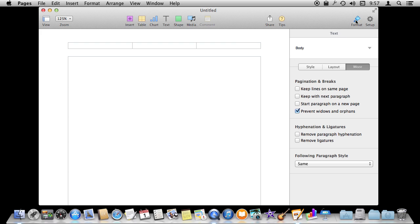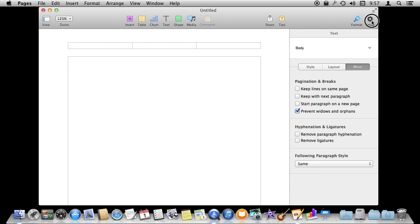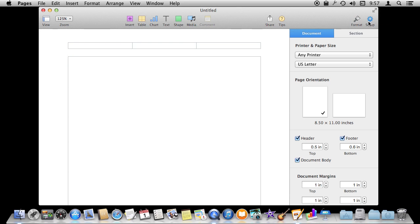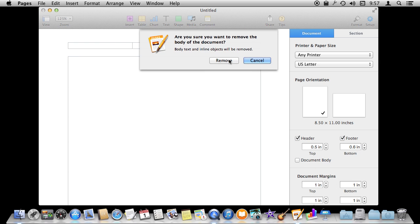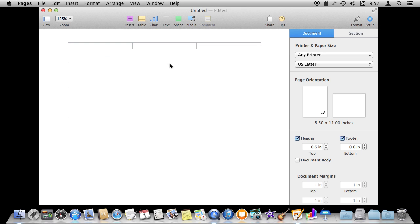The way to get to it is in your right sidebar here. You're probably looking at Format or perhaps you even have it turned off. Either way you want to go to Setup, then go to Document and turn off Document Body here. It's going to warn you and then once you say okay to remove it, it's gone.